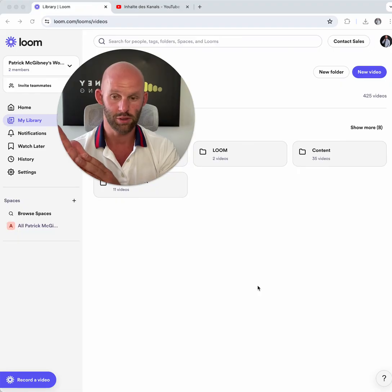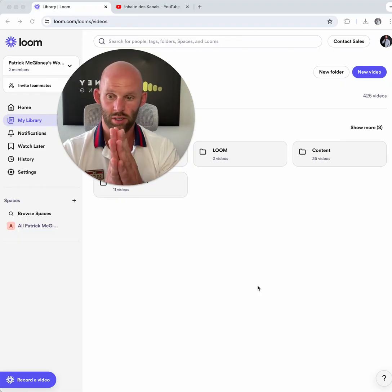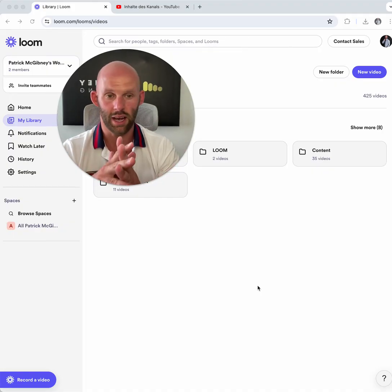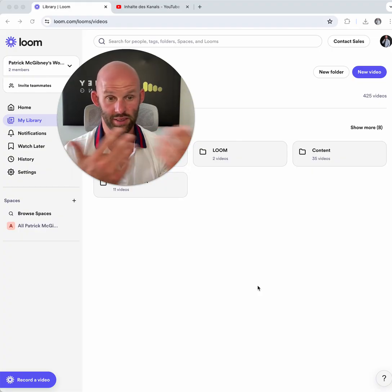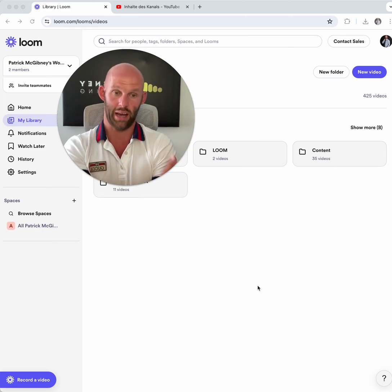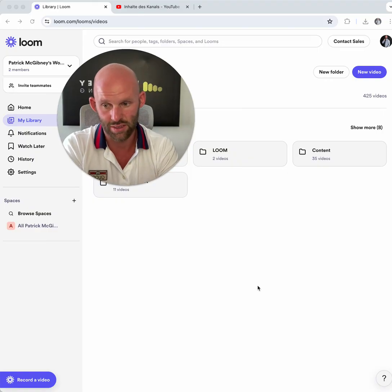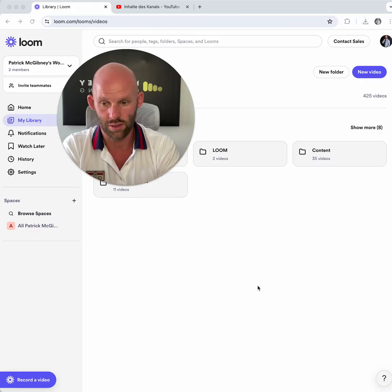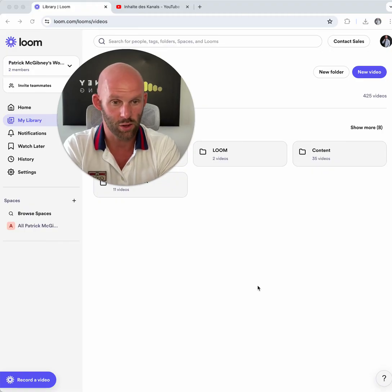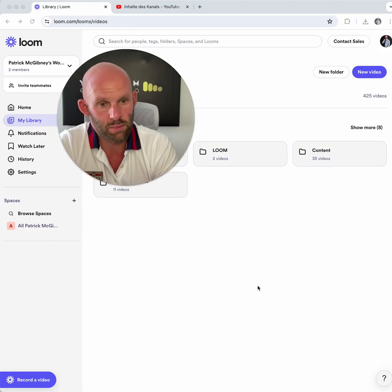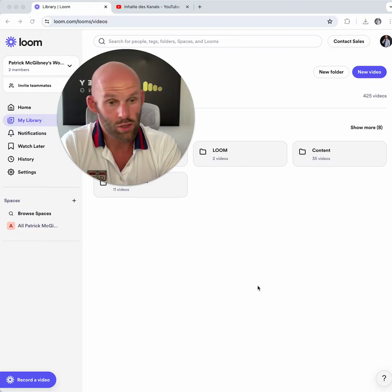Feedback and reviews: request feedback from clients or employees by sharing Loom videos. They can respond with video comments, creating an interactive feedback loop instead of back-and-forth emails. Testing and quality assurance is another great use case — use Loom to document test cases and increase engagement and understanding for the QA team, combining written and spoken feedback to improve overall testing quality.